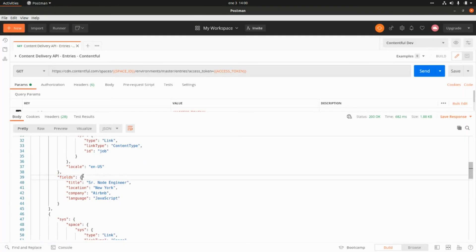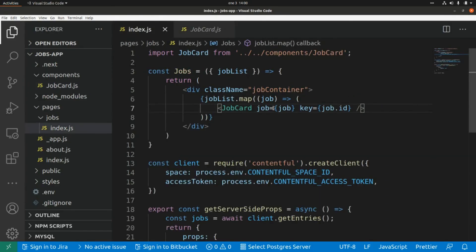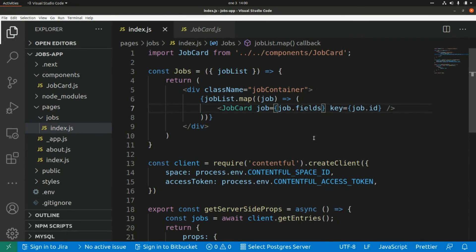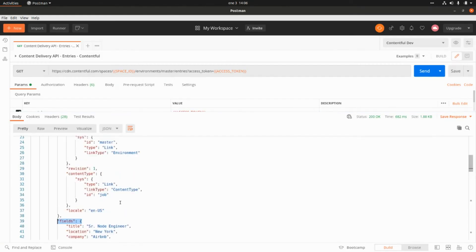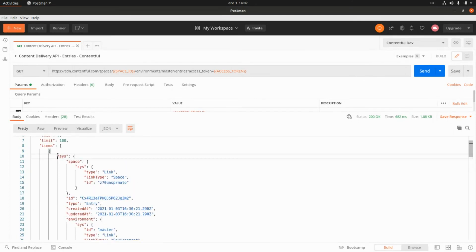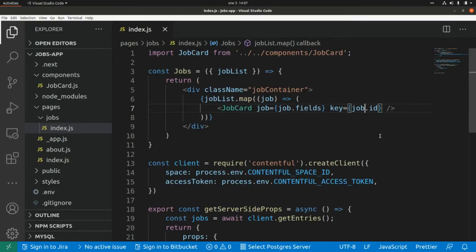If we go to Postman, this is the property that we need to pass to that component. So we need to pass shop.fields, and the identifier of the shop. The identifier of the shop is the id property within the sys element, so this is shop.sys.id.